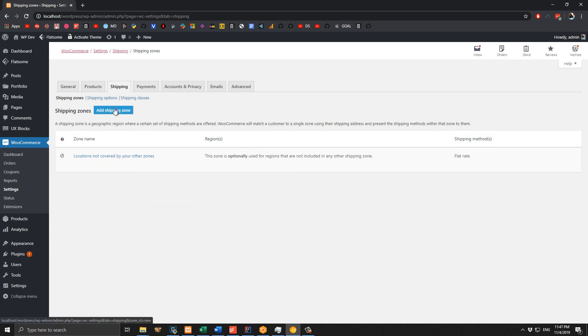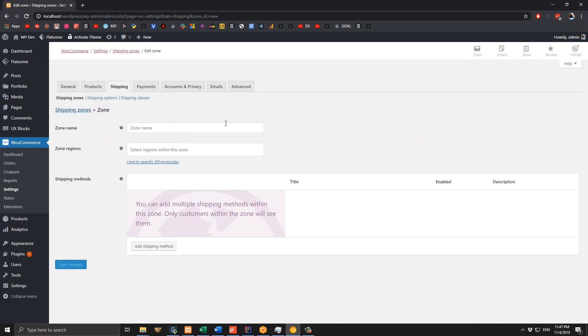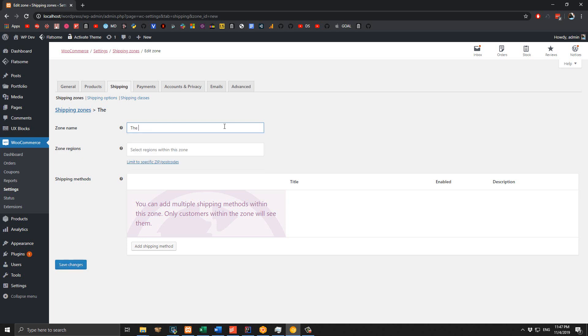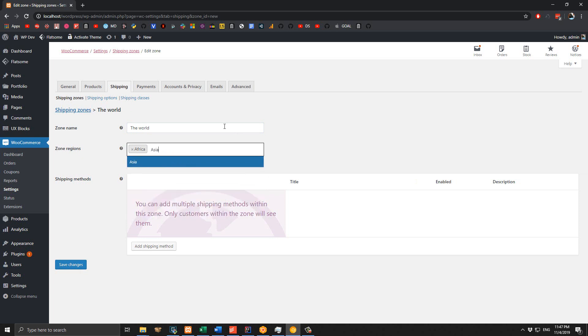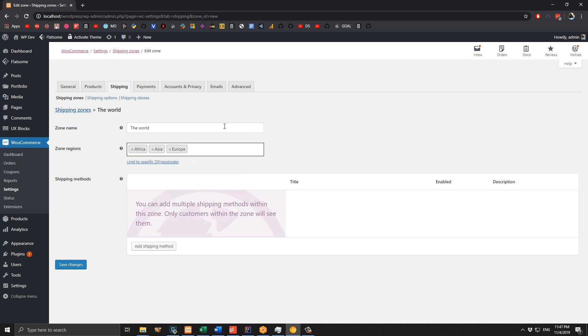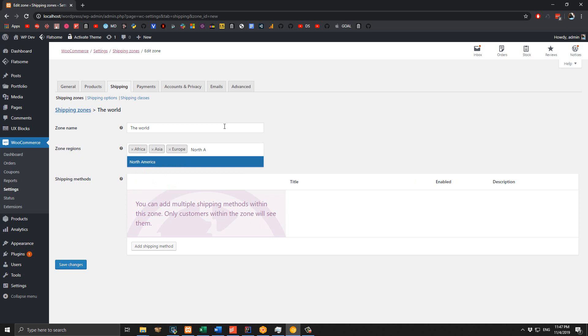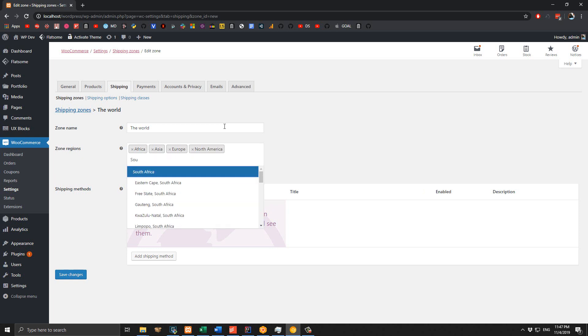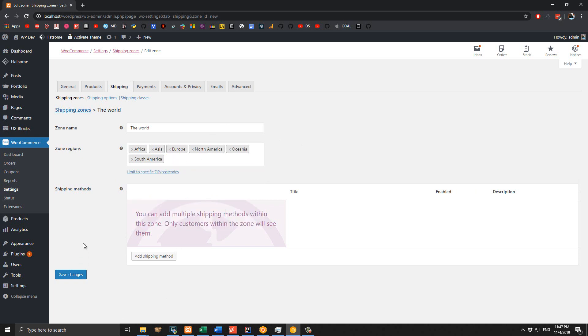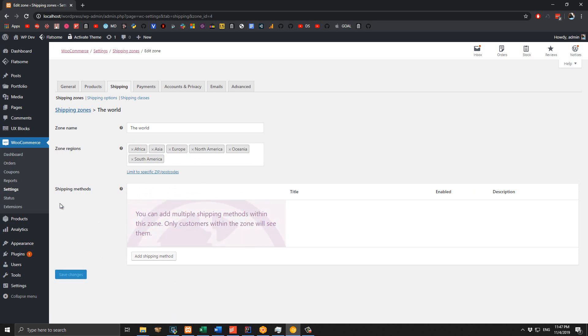In this example, I want to offer the free shipping coupon to everybody around the world, so I'm going to create a very big zone that contains all continents. I name the zone 'The World' and the regions would be Africa, Asia, Europe, North America, South America, and Antarctica. Click on Save Changes.